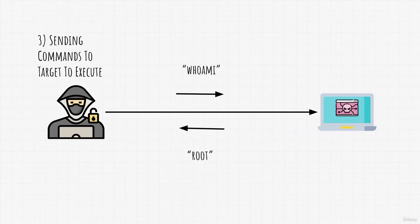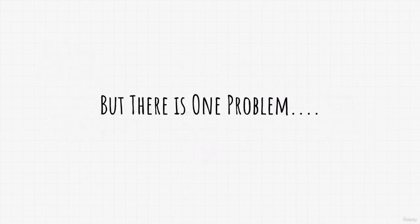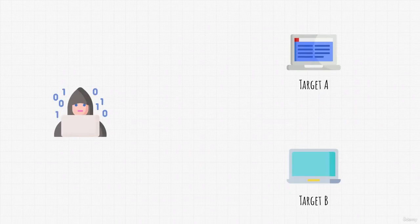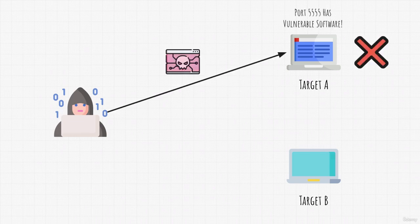Picture it like using target's terminal from our Kali Linux machine. However, there is one problem with this. Imagine we have two different targets. Target A and target B.